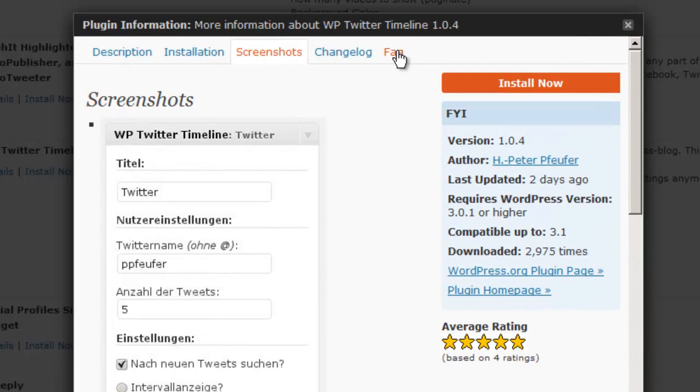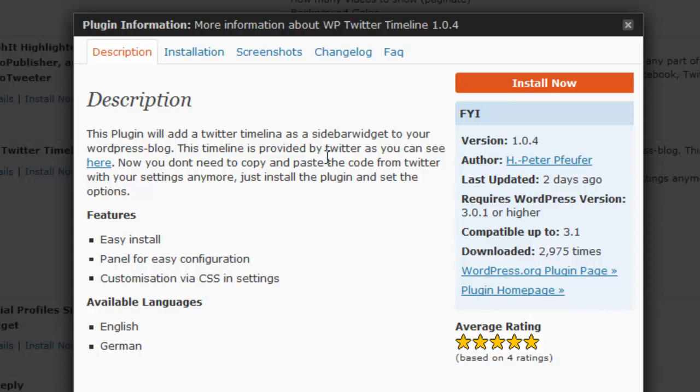All of those things together are going to give us a good idea of, first of all, whether or not this plugin fills our needs, but also whether or not it might be a good choice. And in this case, I believe it is. So all we would do then is click the install now button.